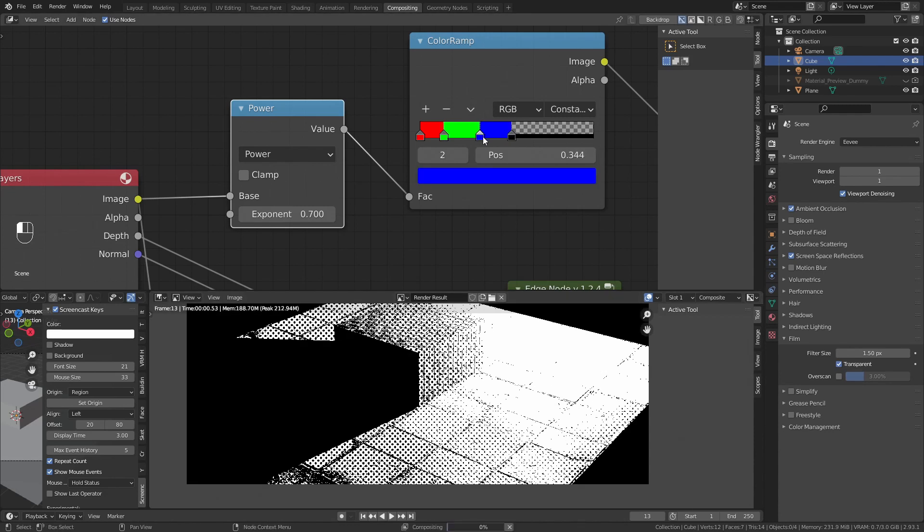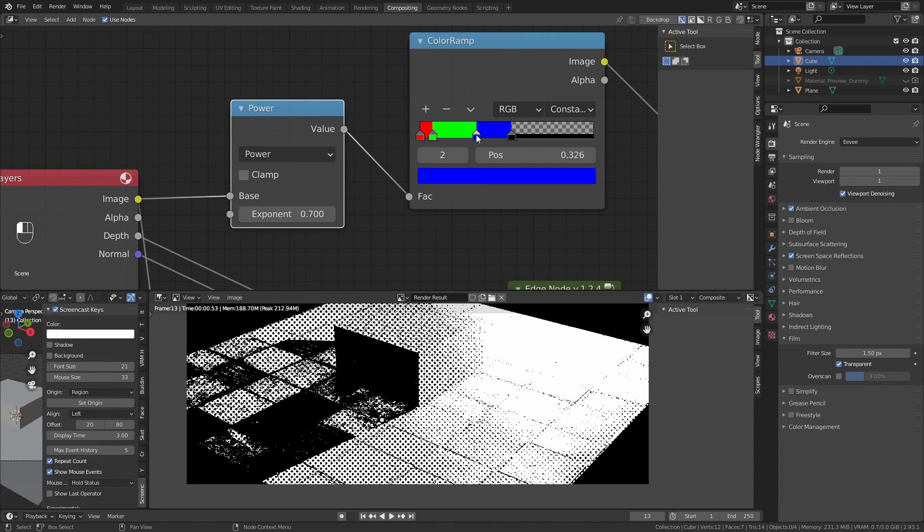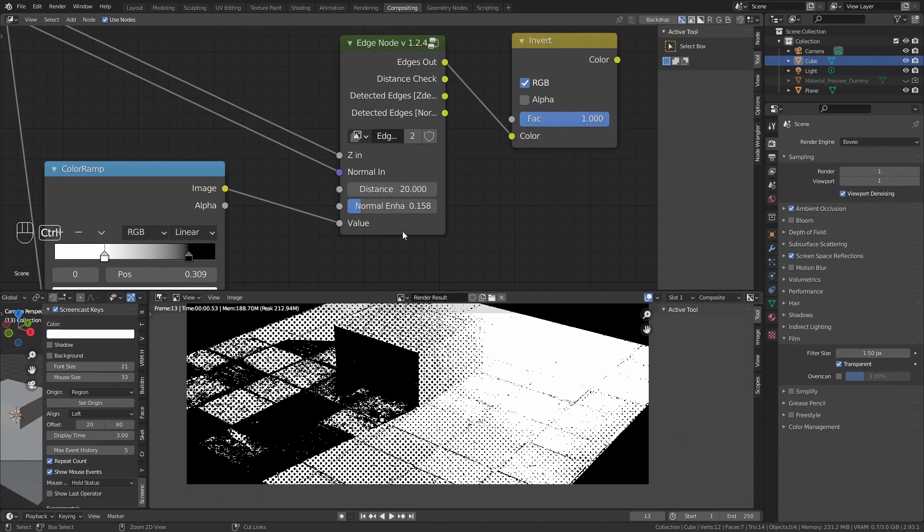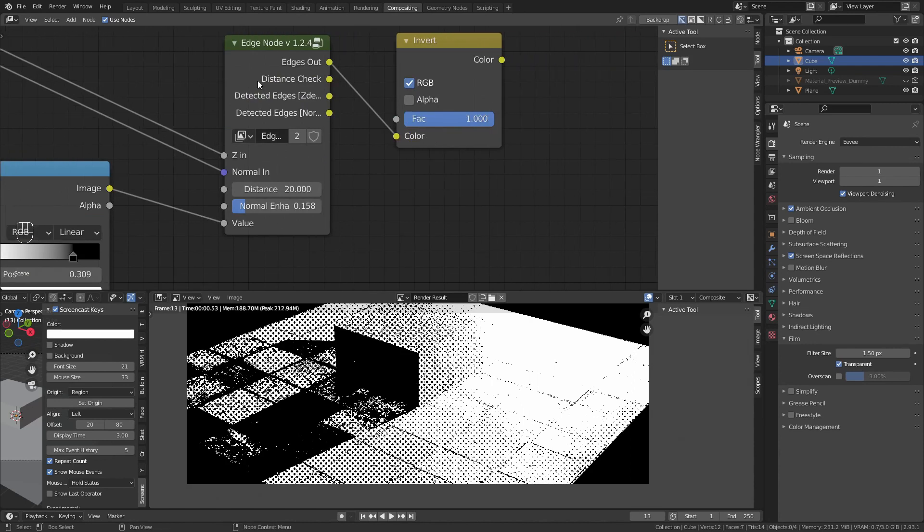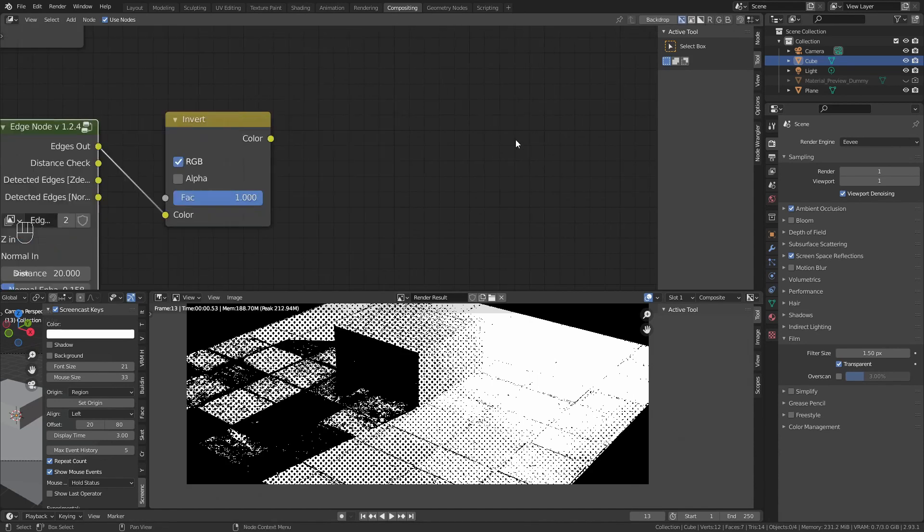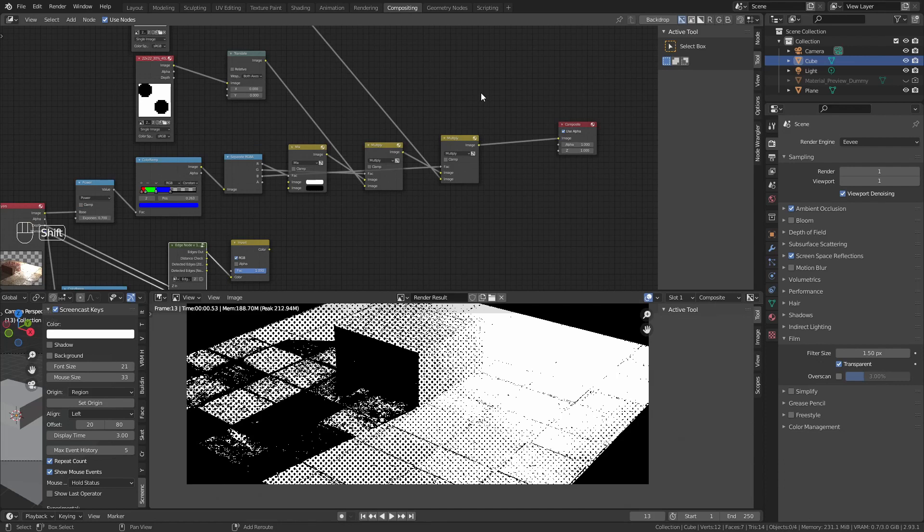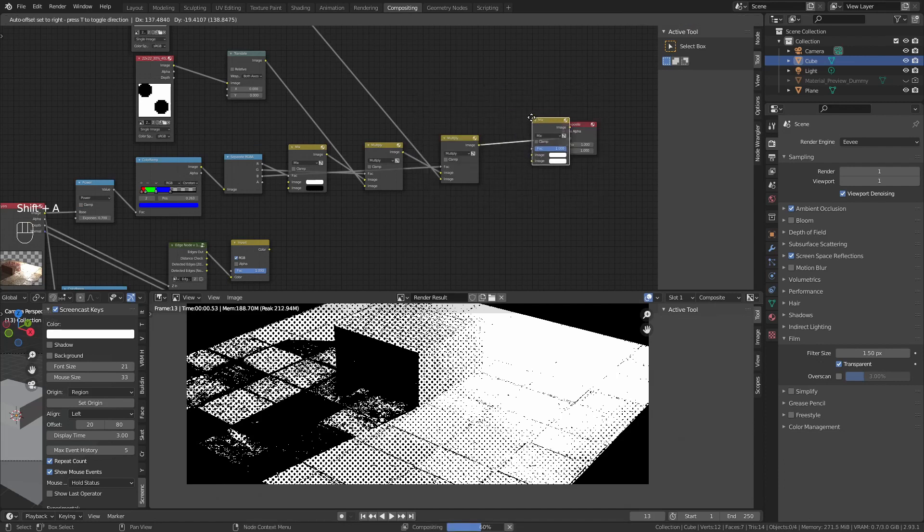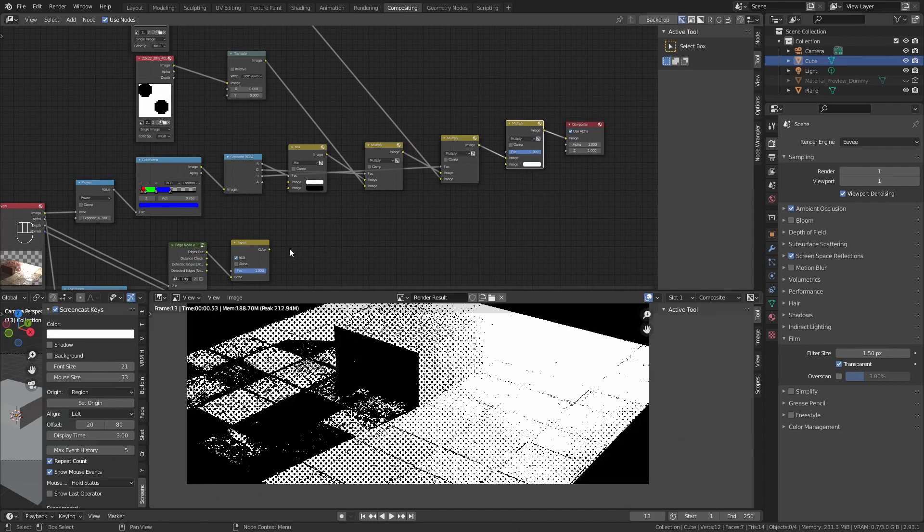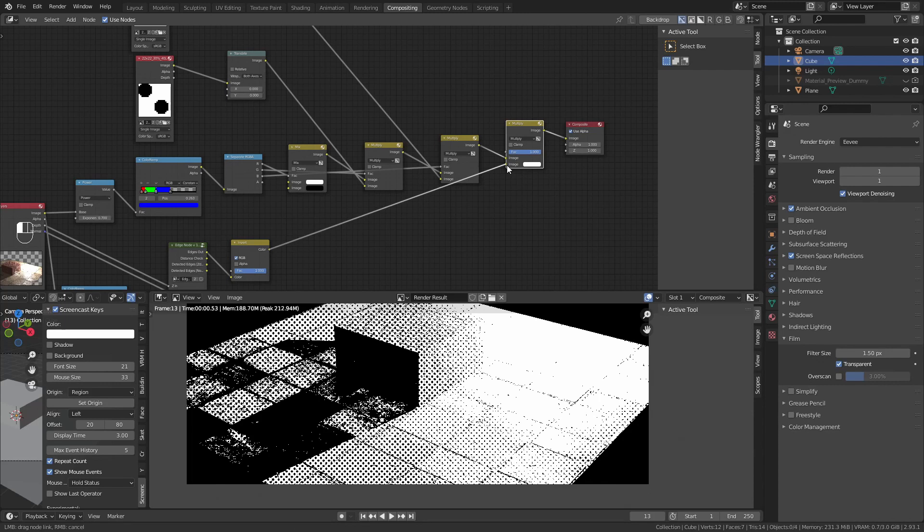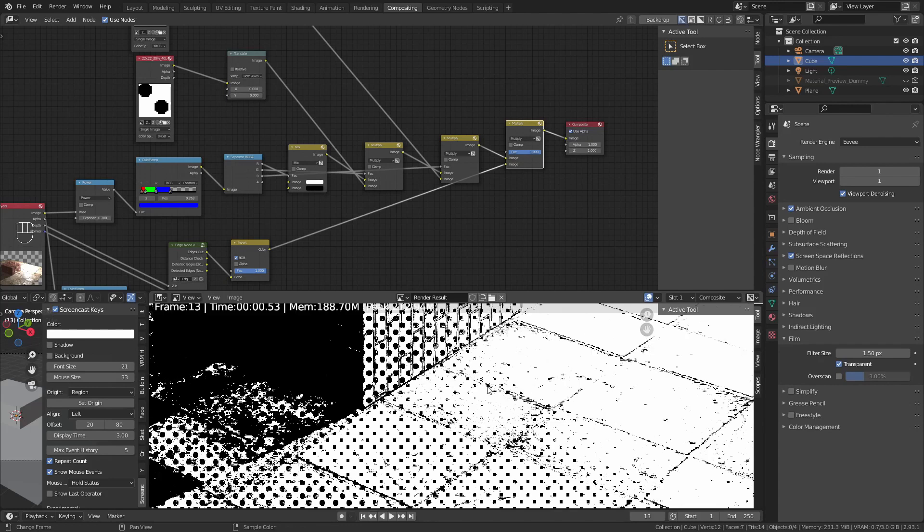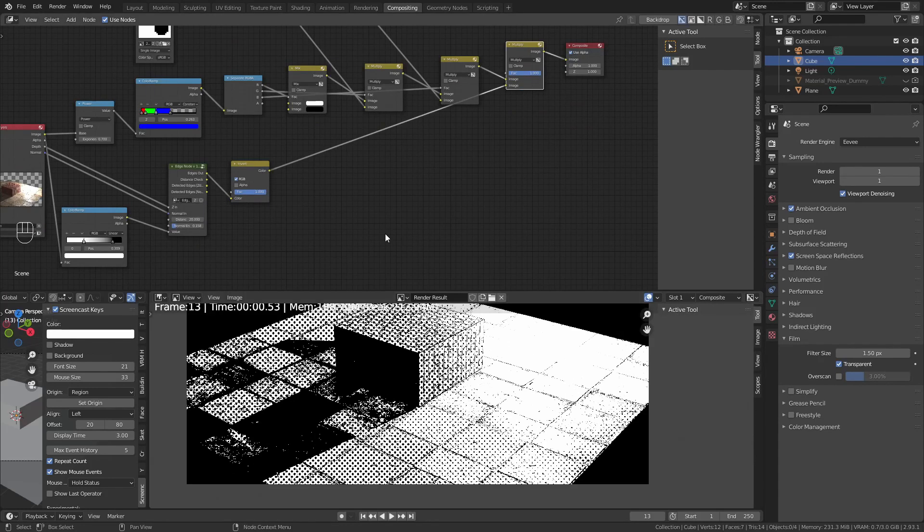Put the color ramp to any equilibrium of values you want. Now, we are going to add the edges to this screen tone. Let's add a multiply and put the edge into the lower part of the node. This will add the edges to the image.